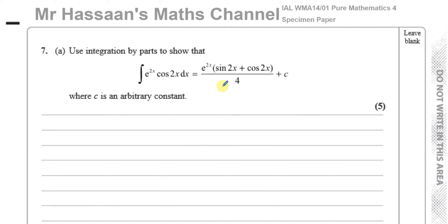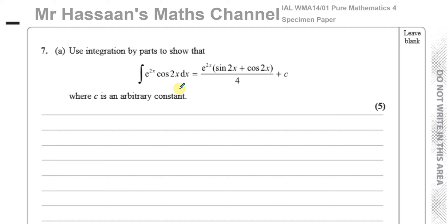This is a question I haven't seen before in P4 — it's a way to integrate which is quite common, but normally comes at a level slightly higher than P4. I haven't seen a question like this in the textbook either. Since it's in the specimen paper, it's showing the kind of questions that could come up, so it's important to go through this. It's slightly different to what we're used to.